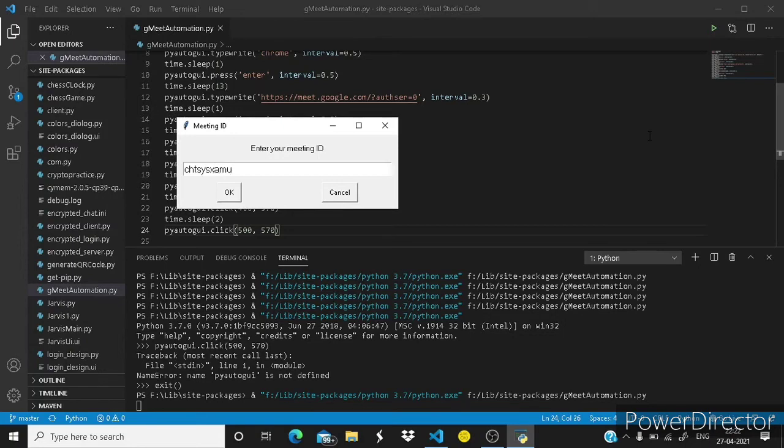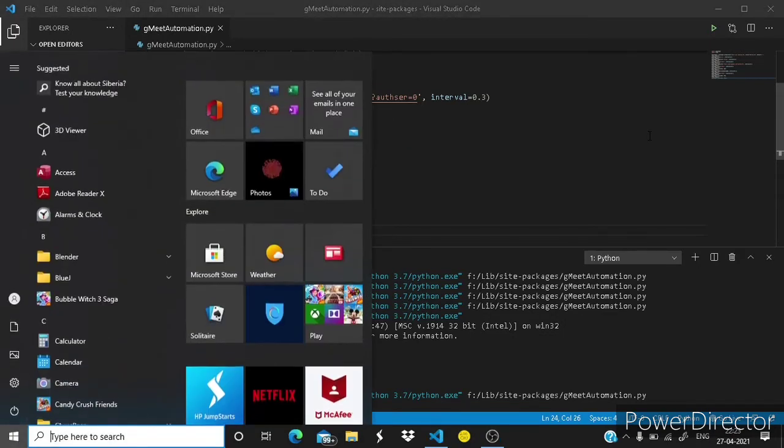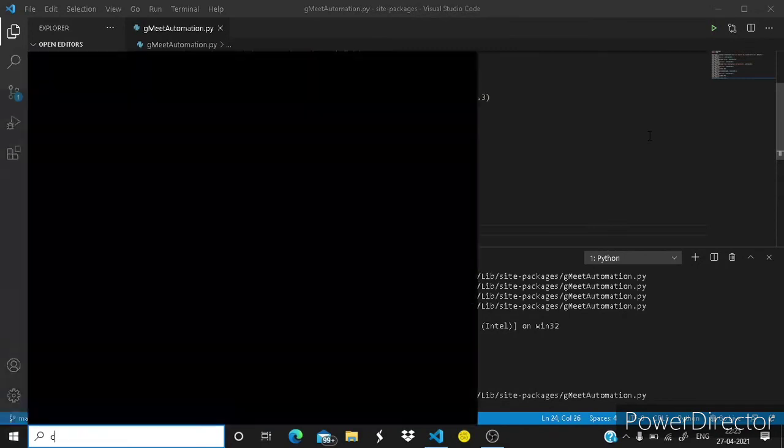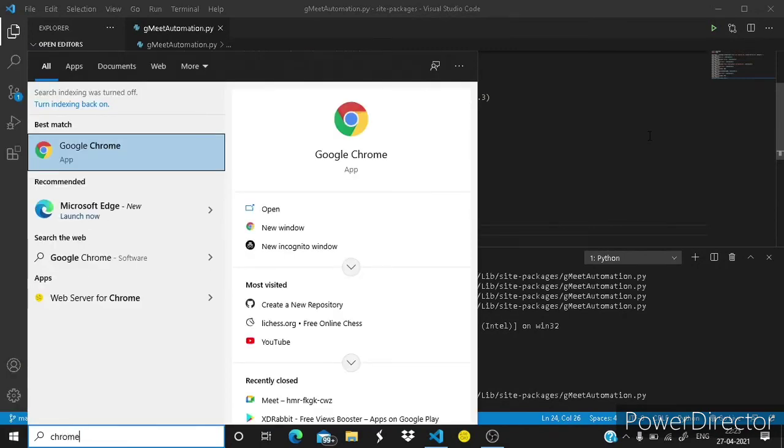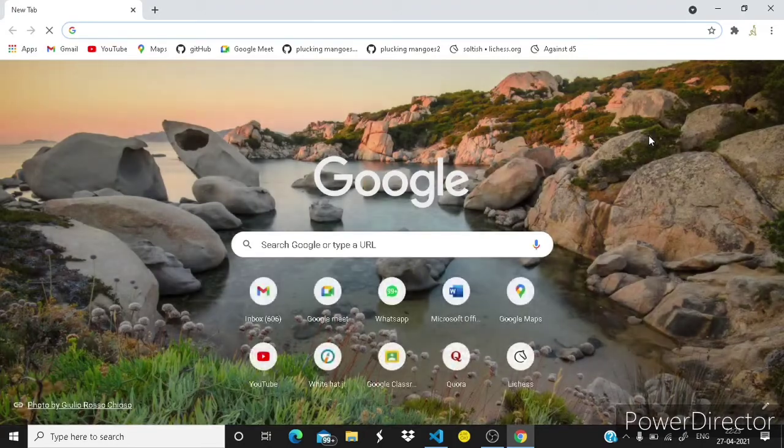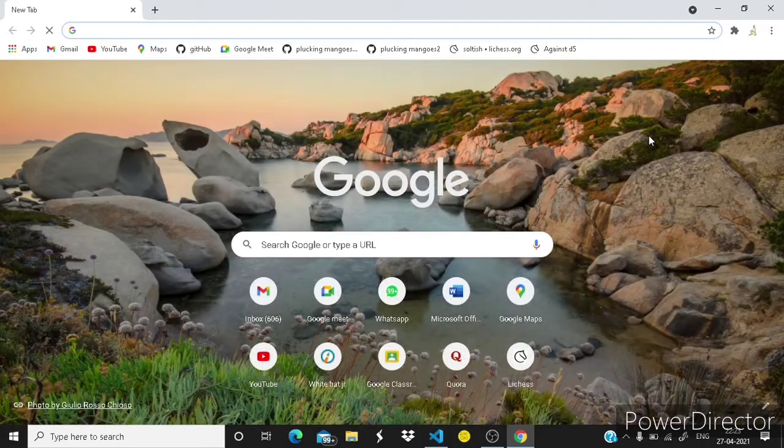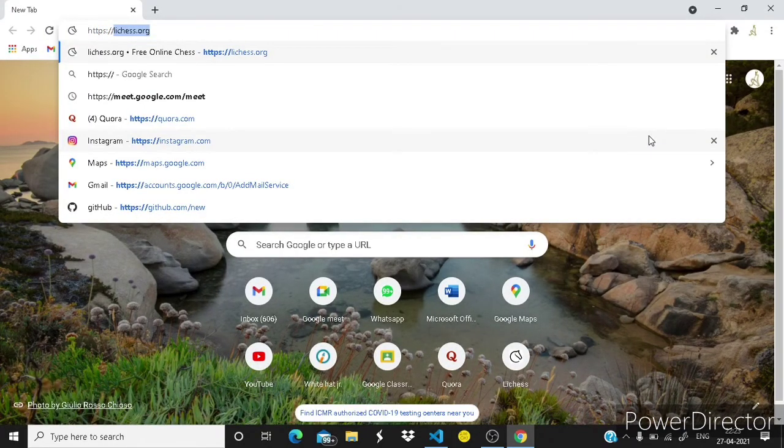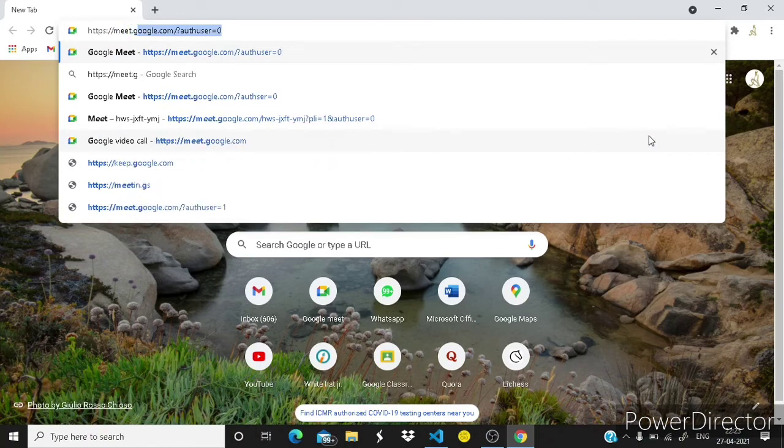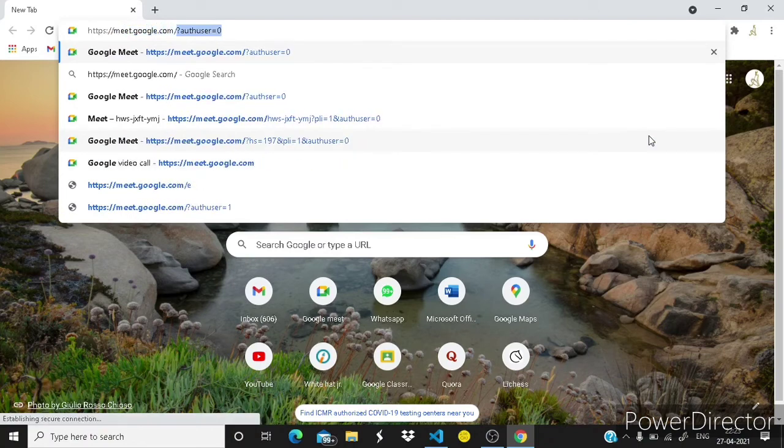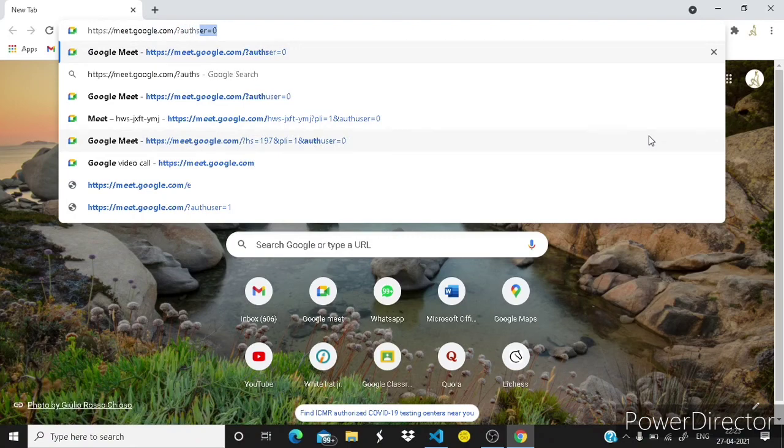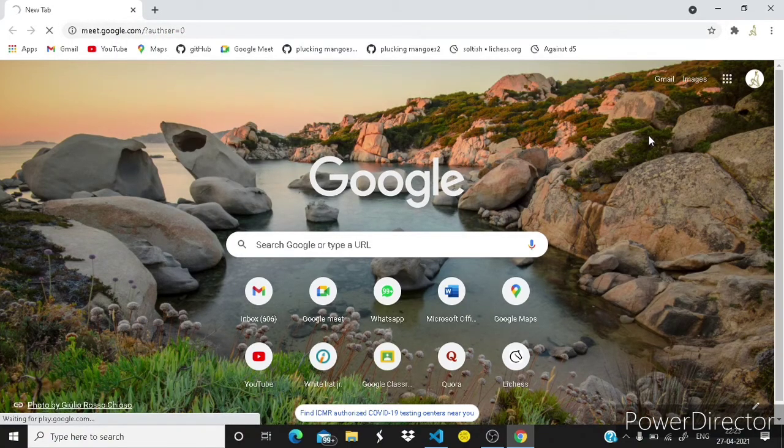Here you have to write the proper meeting ID. Chrome, chrome, then hit enter. A time of 13 seconds. It has started typing https colon slash slash meet dot google dot com slash question mark authuser equals to zero.